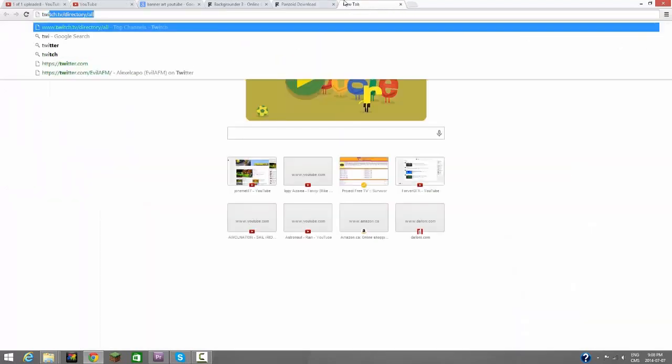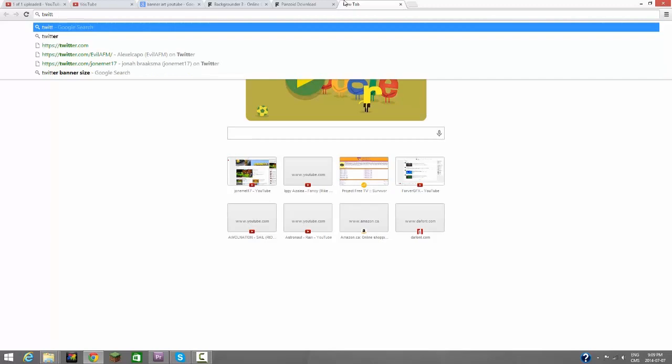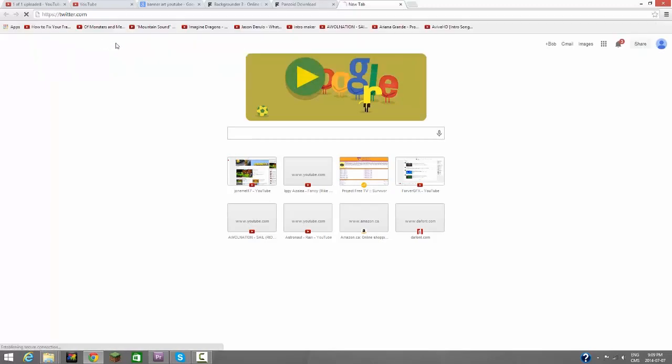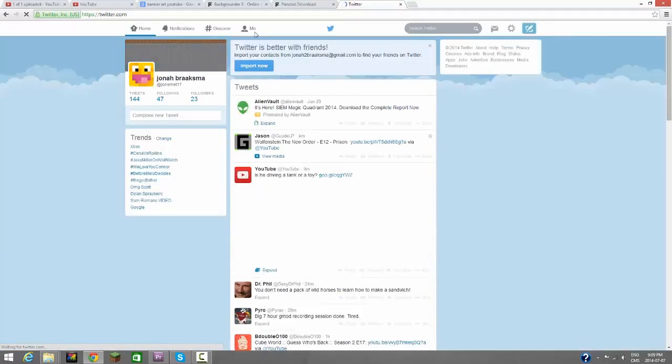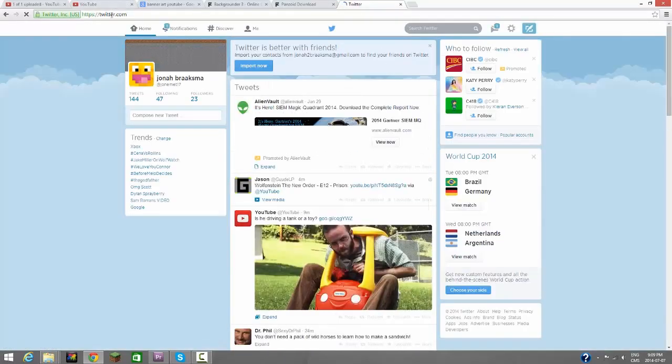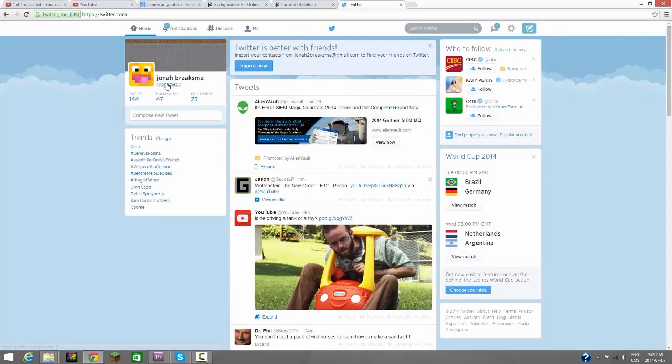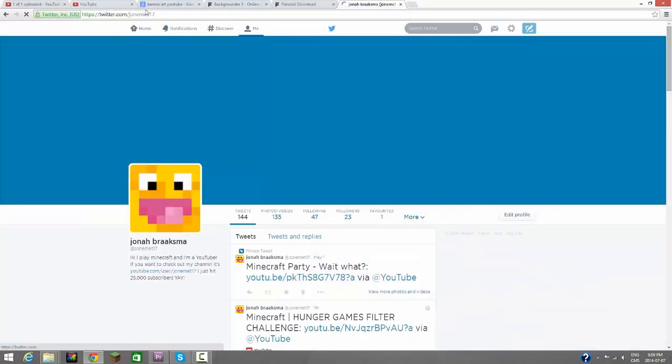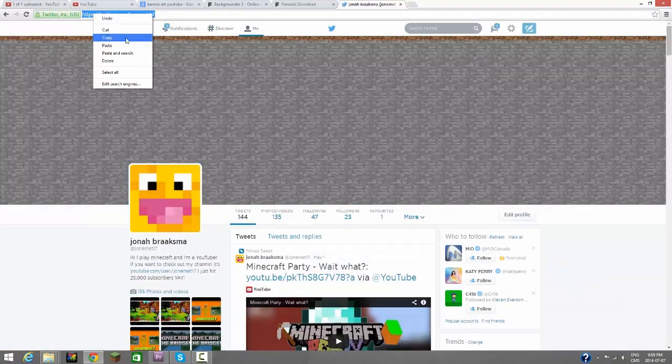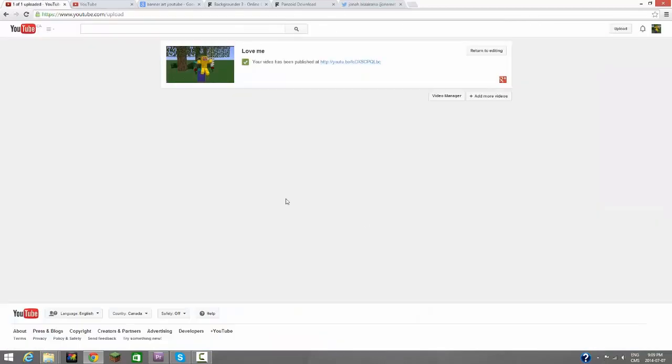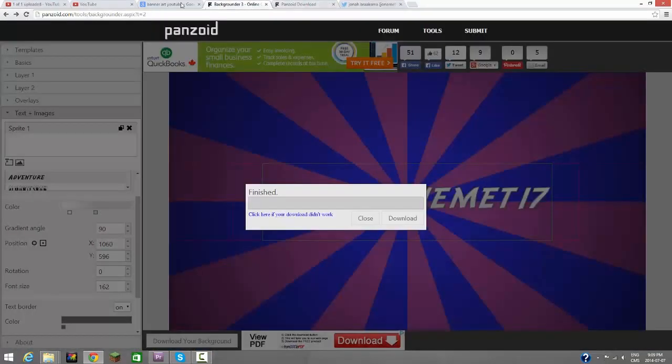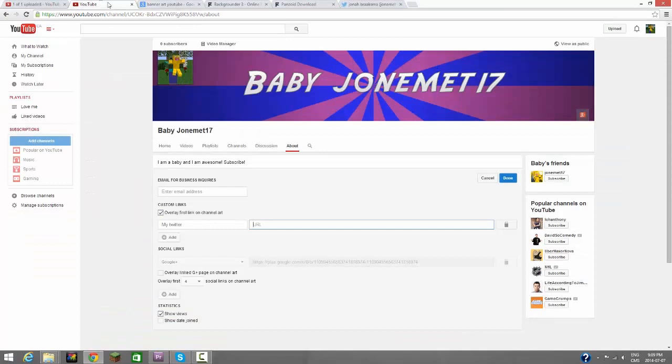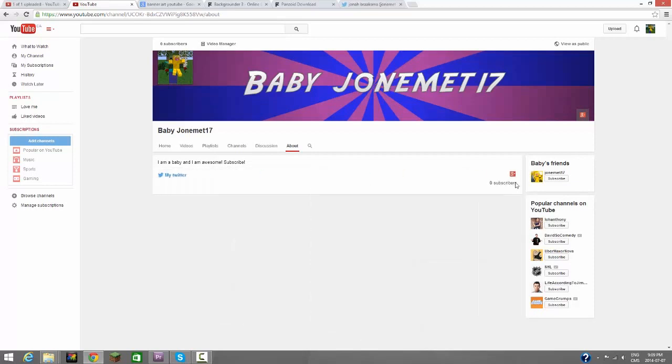Okay, so let's do this. Let's do my Twitter. Let me just go on Twitter. Twitter.com, and we're on here. Oh, by the way guys, follow me on Twitter at Jonemet17. Let's copy this. I don't post too often on my Twitter, but yeah, and now we can do that.